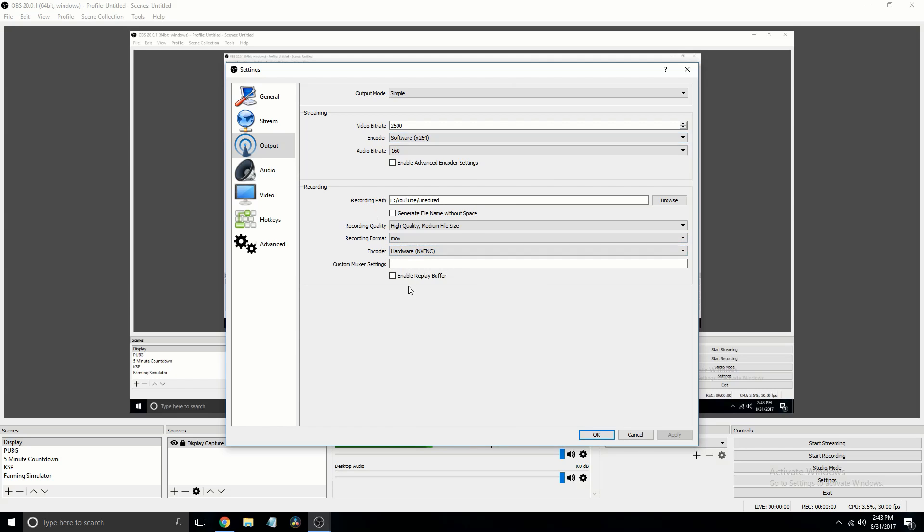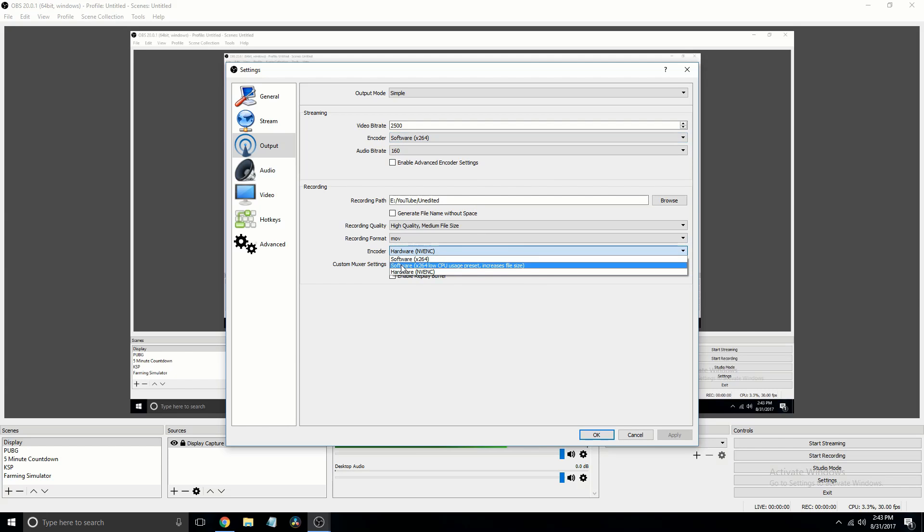Then for the encoder, I'm going to recommend you use hardware, but if you have an ample amount of storage, you can use software x264.